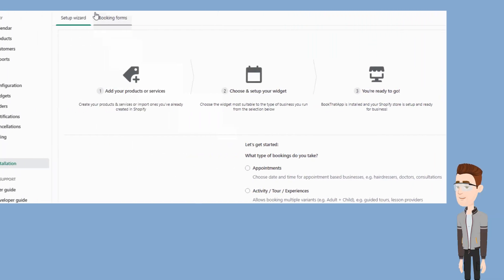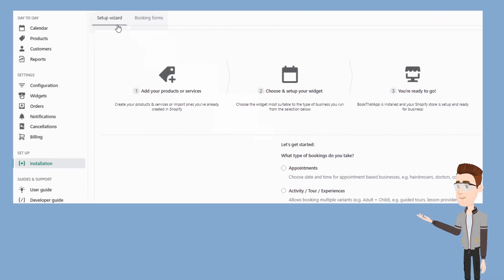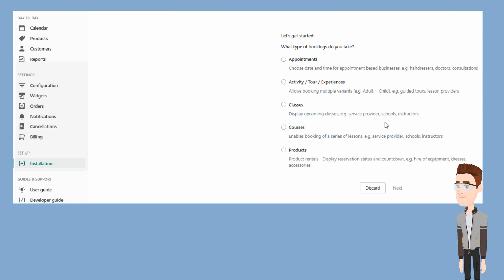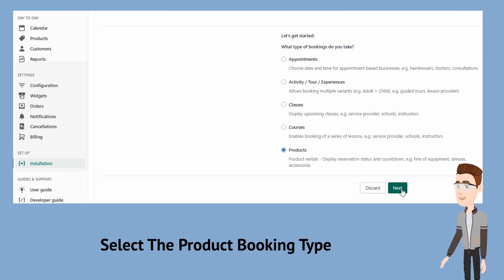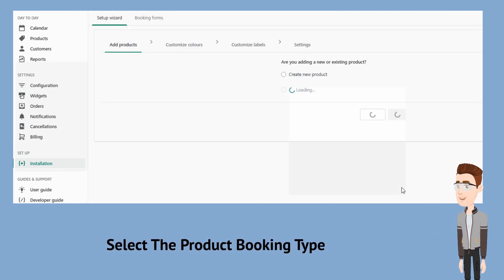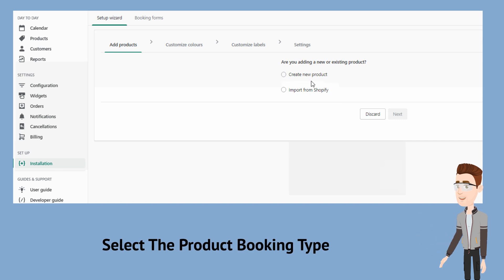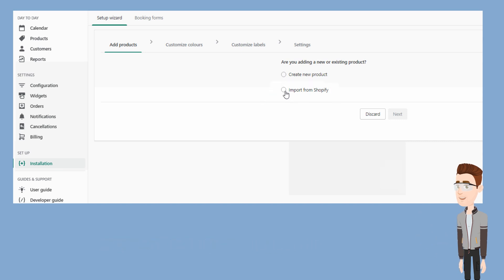Next, in the app admin, let's go to the setup wizard under the installation link. We will choose products as the booking type and then hit next. As we have already created the product in Shopify, we will choose import and select the product.